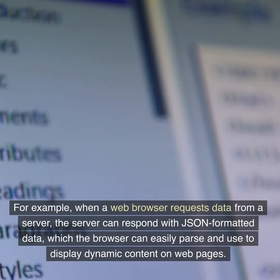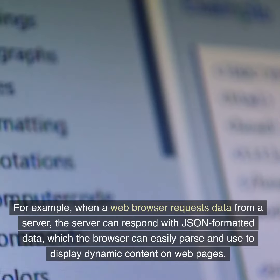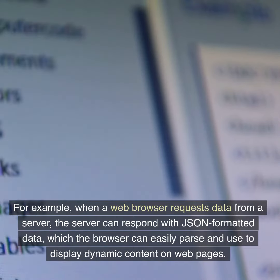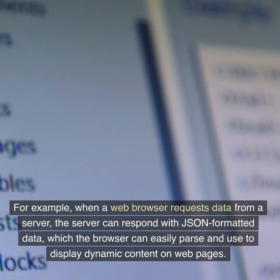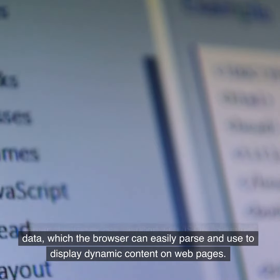For example, when a web browser requests data from a server, the server can respond with JSON-formatted data, which the browser can easily parse and use to display dynamic content on web pages.